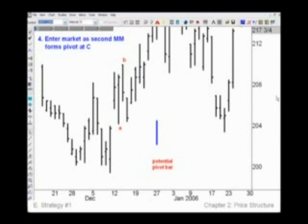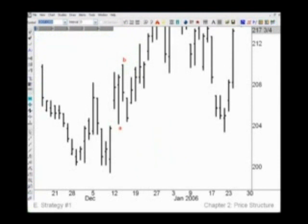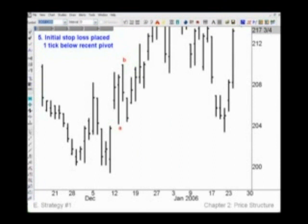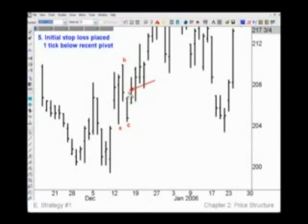Ideally this potential pivot bar should be somewhat short, because you'll be getting in at a better price with a better reward-to-risk ratio — you get in on the move earlier while shooting for the same profit target. Rule number five says to place the stop loss one tick below the recent pivot low. Now that we've formed a pivot low at C, as soon as the next bar makes a higher low and higher high compared to that potential pivot bar, that makes it a pivot low and one tick below is your protective sell stop.